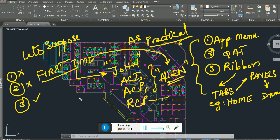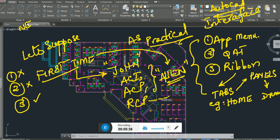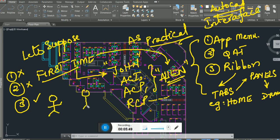I'll tell you why I taught you these three things — the AutoCAD interface. Let's suppose you're at a different location and I call you on the telephone and ask: where is the line command?